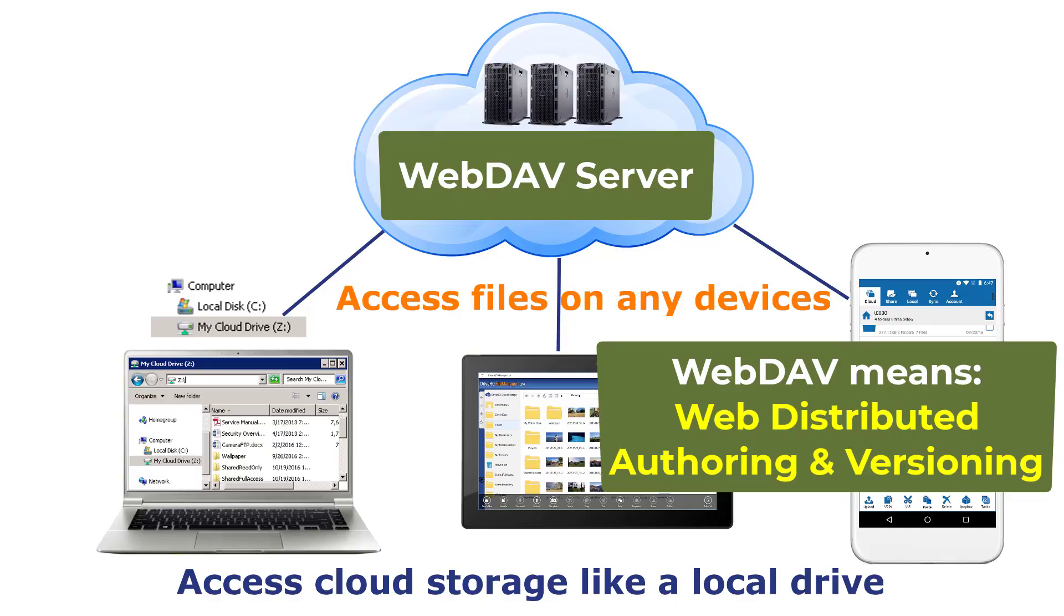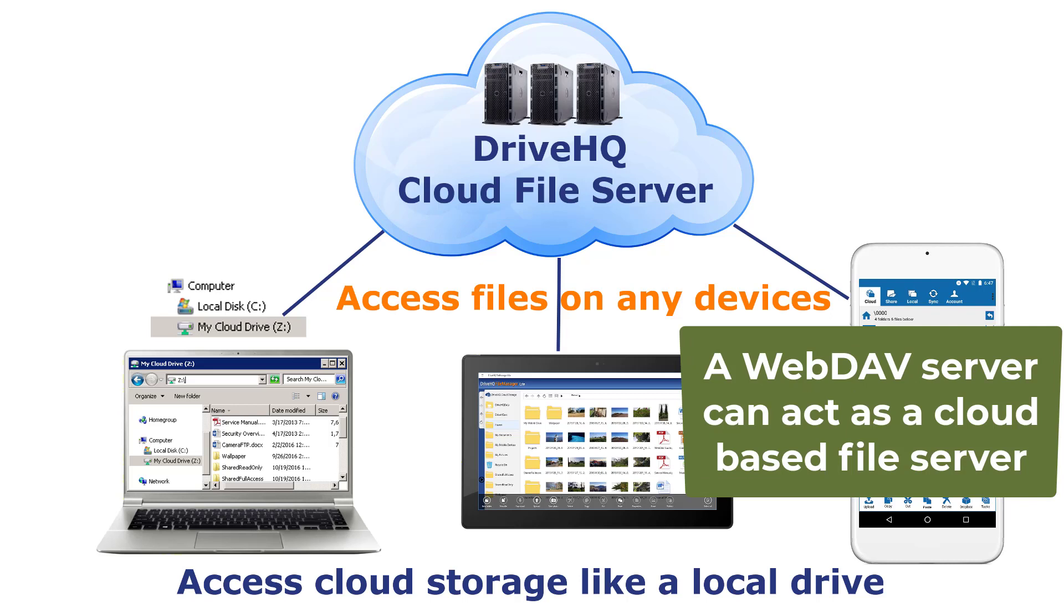WebDAV means Web Distributed Authoring and Versioning. A WebDAV server can act as a cloud-based file server over the HTTPS protocol.